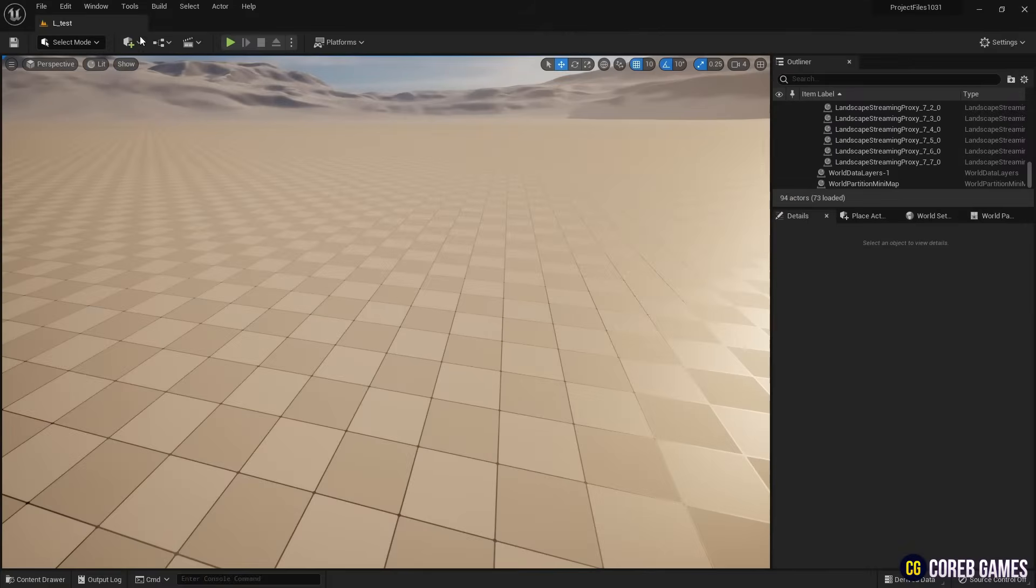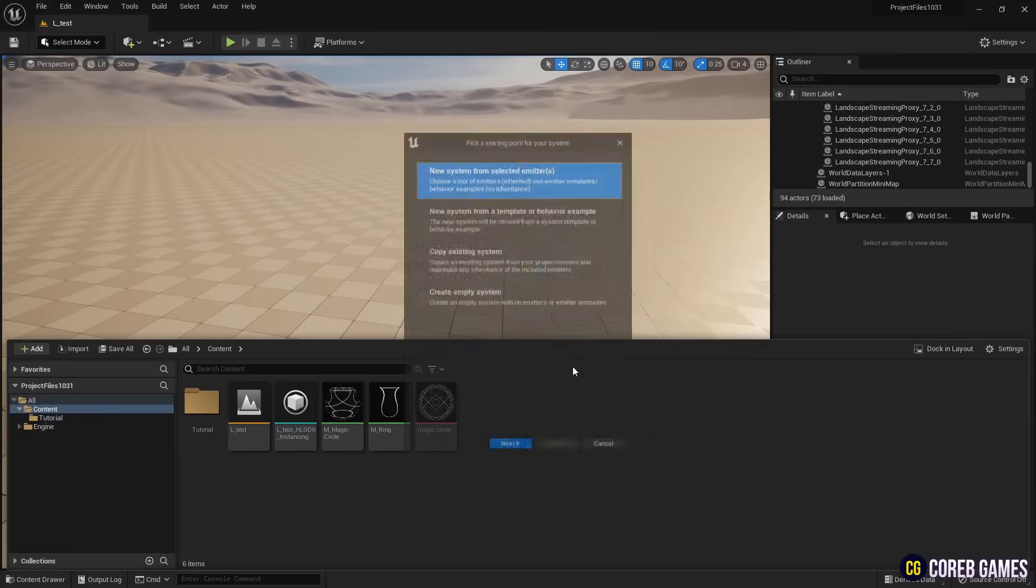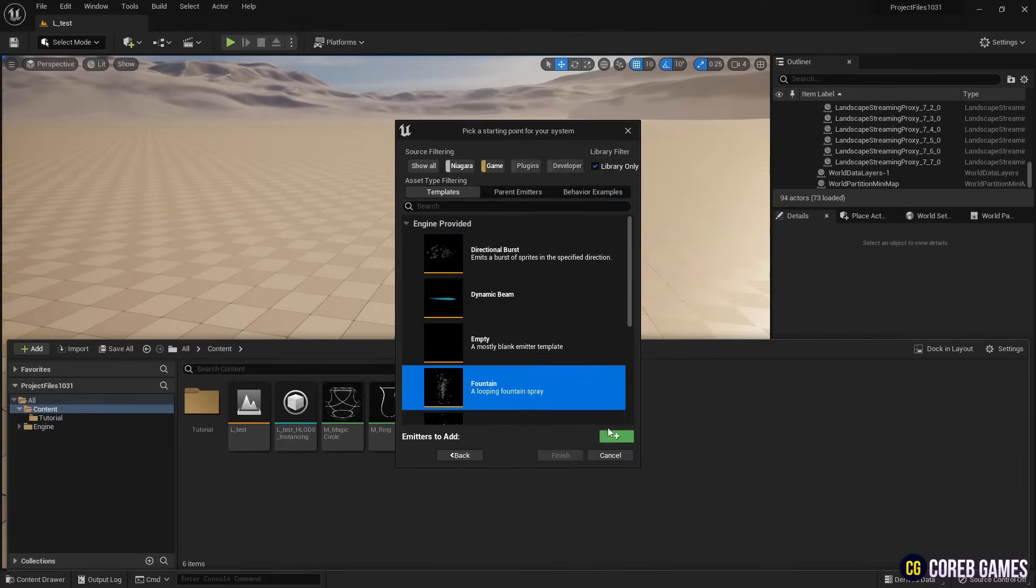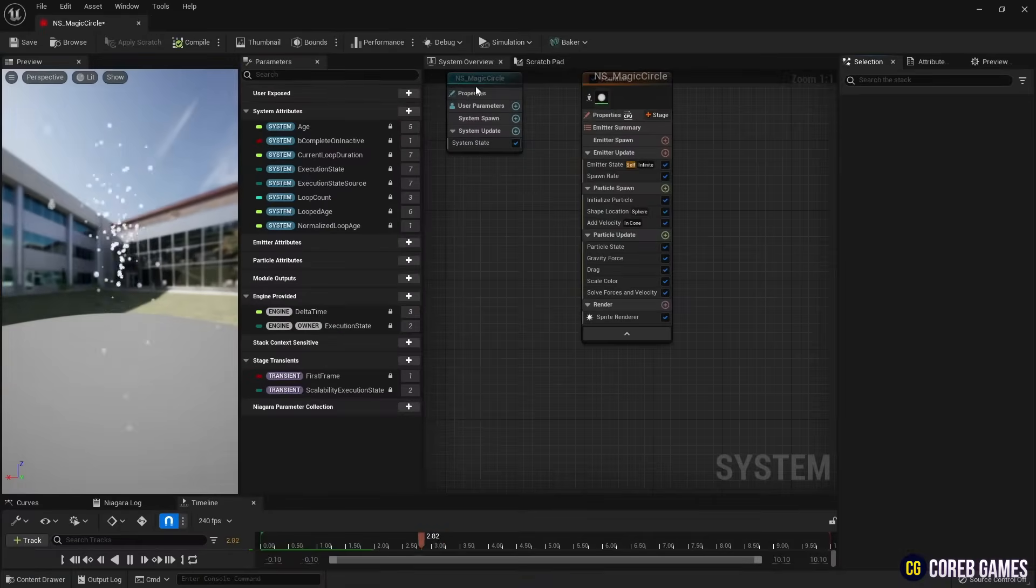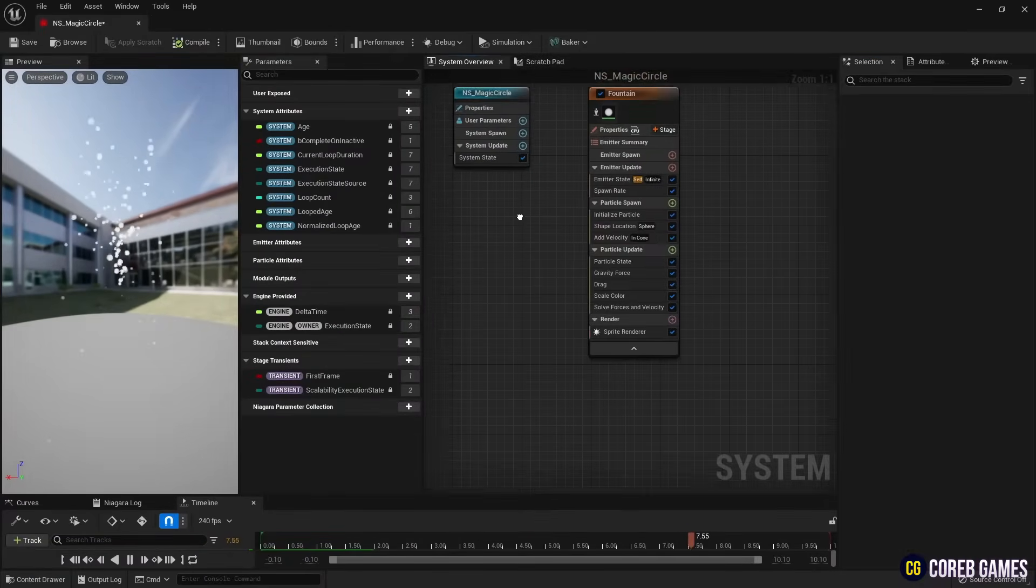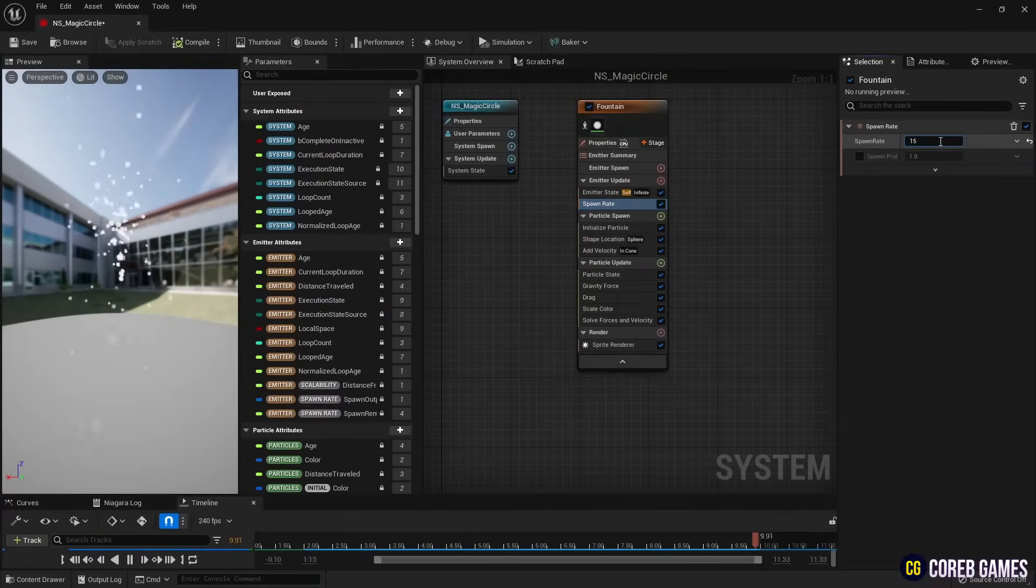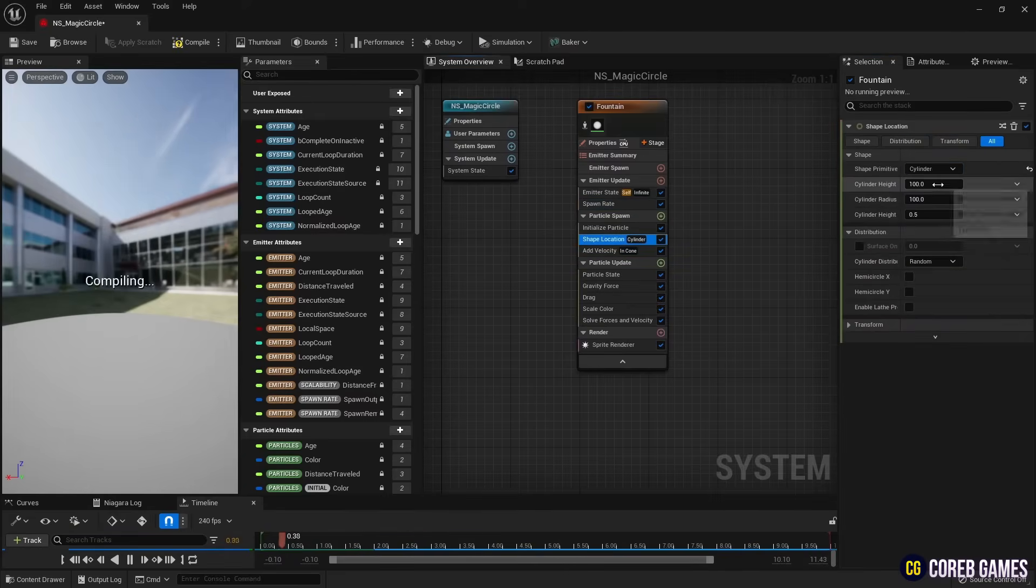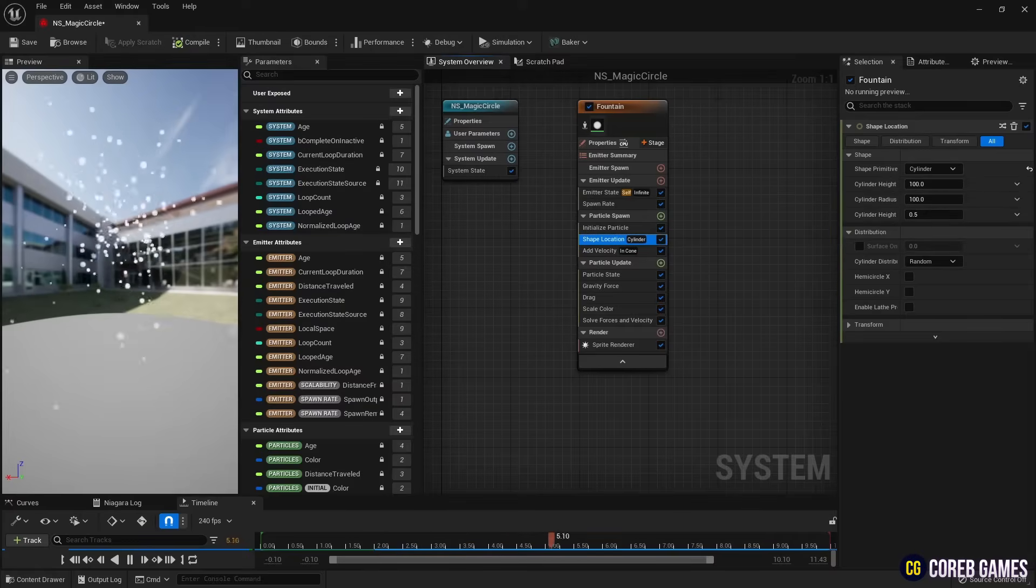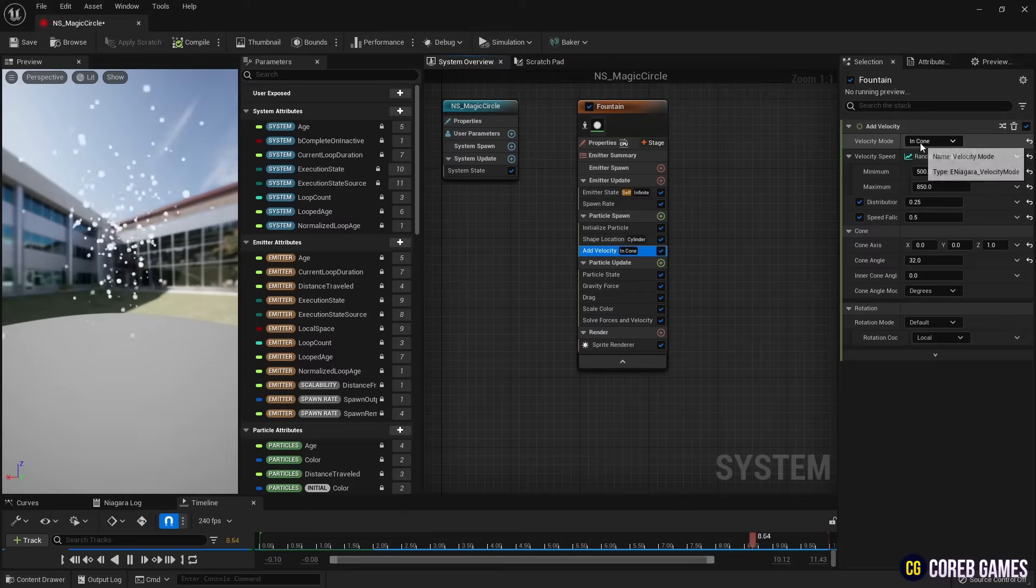Now, add a fountain emitter to create the Niagara system. Increase the number of particles in the spawn rate. Change the shape of the spawning location from a circle to a cylinder and set the mode to linear in add velocity to change the movement to gradually rise upwards.